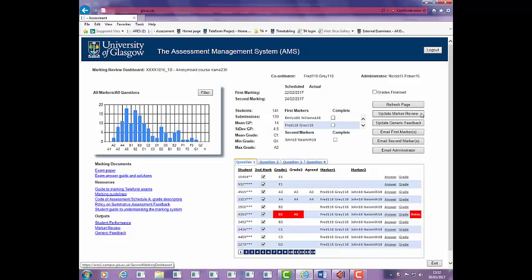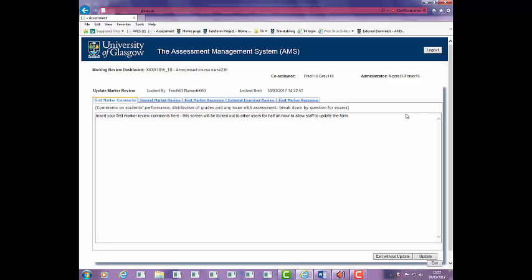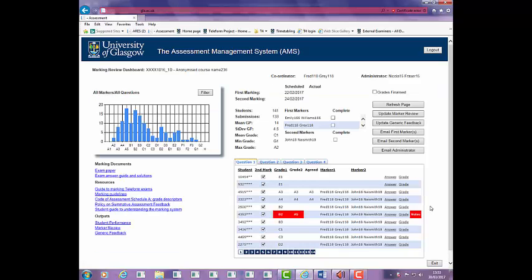The marking review screen will be displayed for you to add your commentary. Note that you have 30 minutes to update the form before it will time out. The form is locked and cannot be accessed by other users until either you time out or update the form to exit. You can view an export of this form which will compile all entries in the output section. You must click on the Refresh page button to populate it and may have to enable editing in Excel to view this.